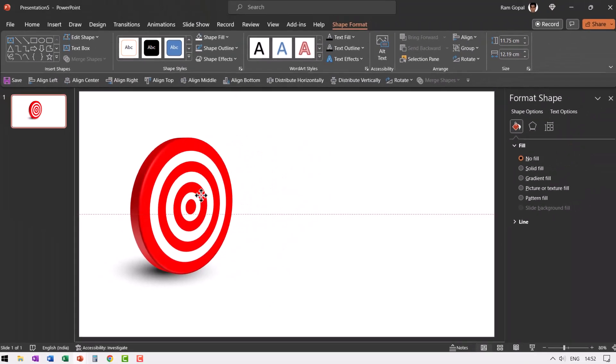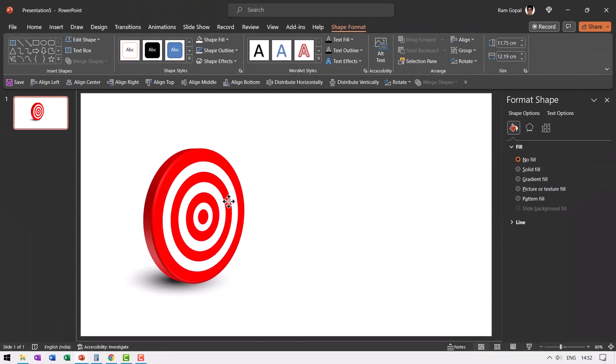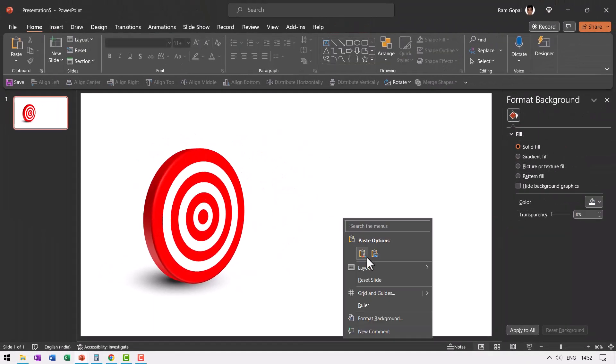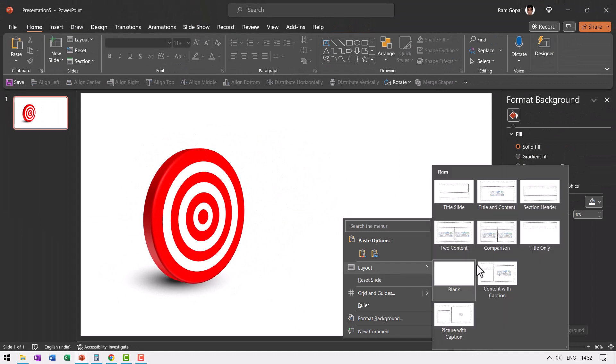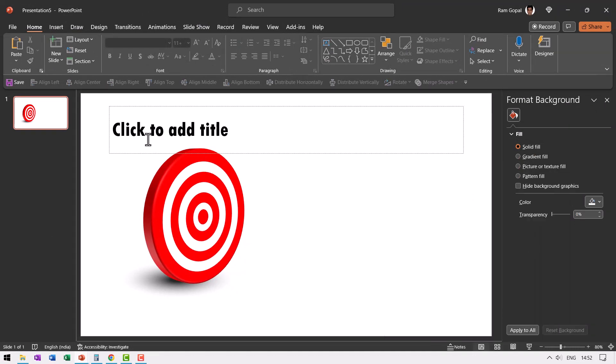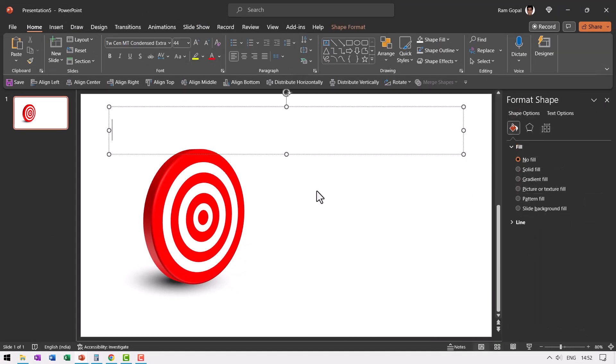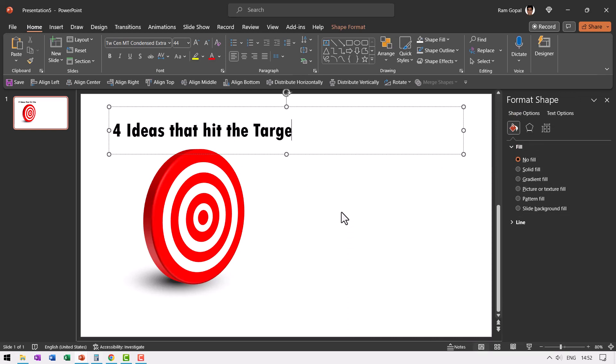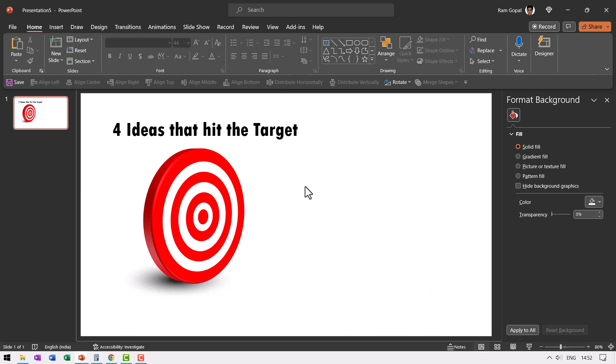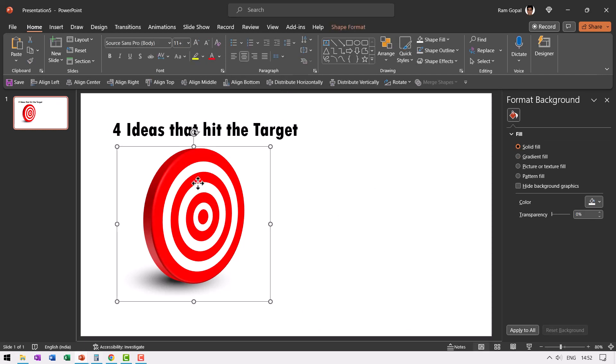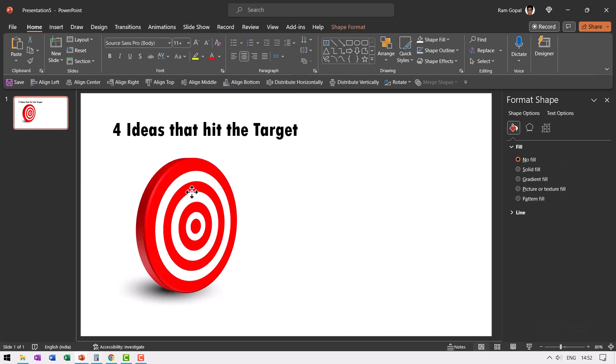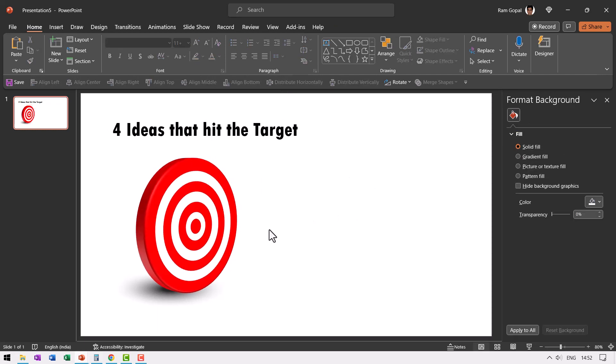Then you select this target board and the shadow and hit control G to group and we are going to keep this to one side. Now right click, go to layout and have it as title only and let us say four ideas that hit the target. So this is going to be our title. Now we are going to have four text elements here.